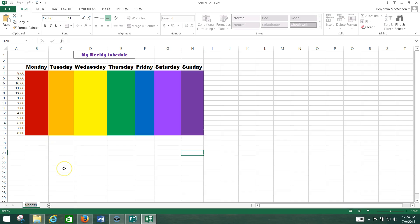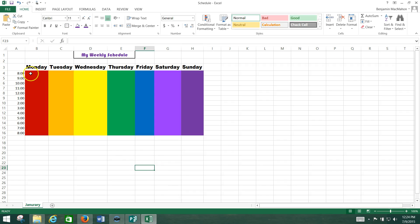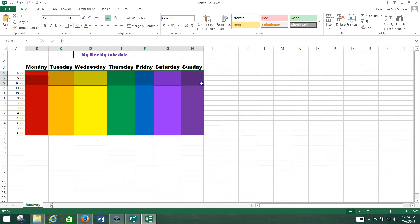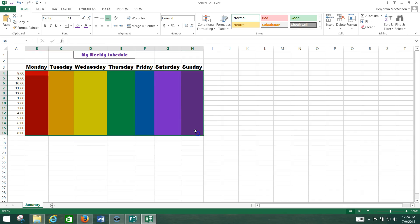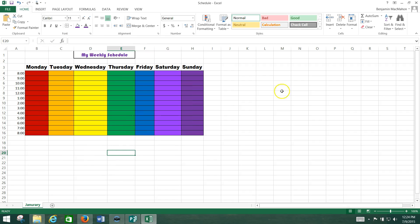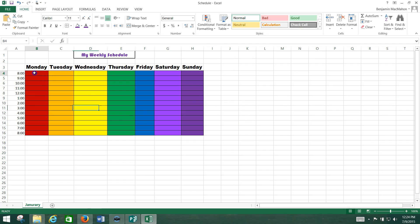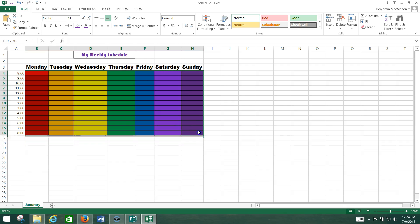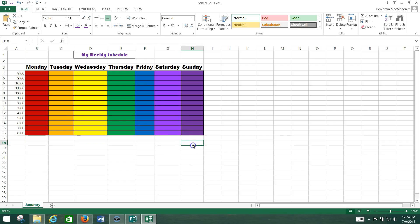Now add all borders to your schedule so each time and day has its own box. Highlight this whole block of color right here. We're simply going to go up here and go to where it says all borders. Excel always looks like it has borders because every single cell is outlined, but if you were to actually print this without physically putting the border around it, nothing would show up. So you need to actually tell Excel to put lines around those.